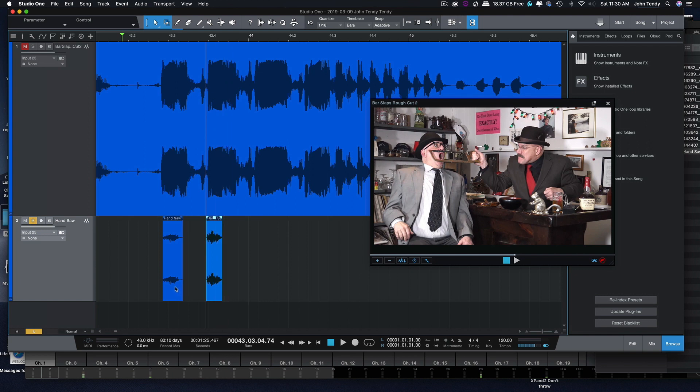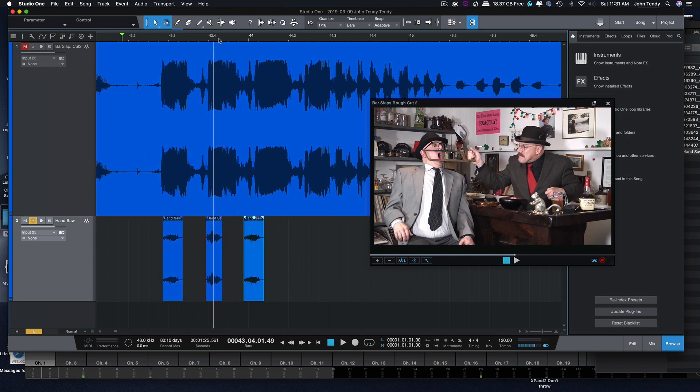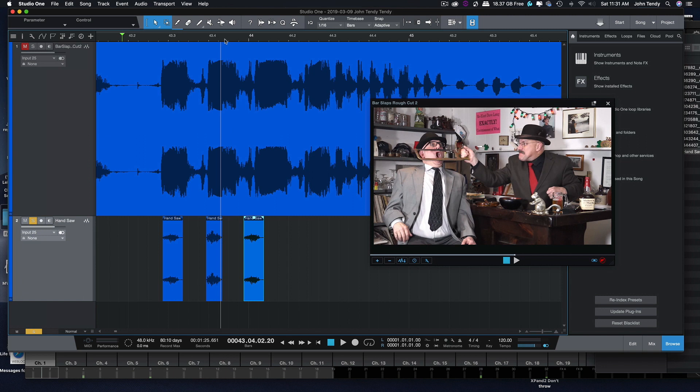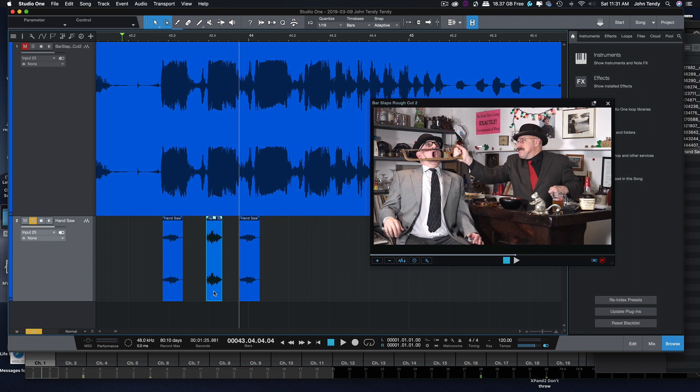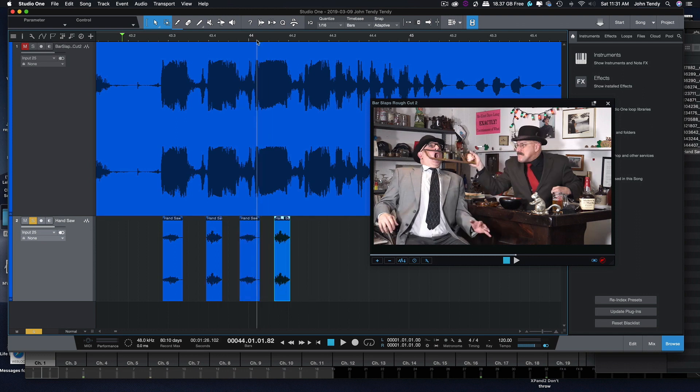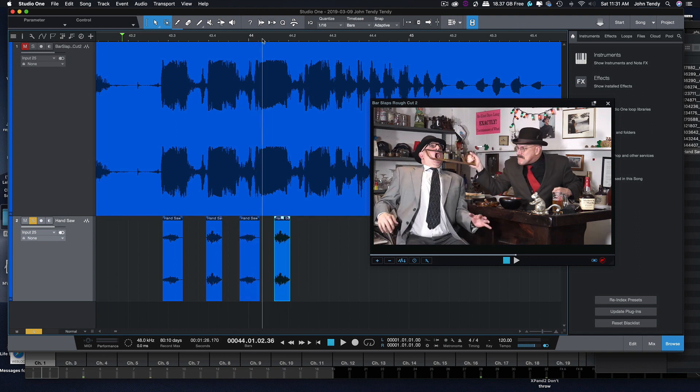Now, I'm going to copy this. And then we got to see where he goes in the other direction. Right about there. Okay. Now, of course, these aren't going to sound right because they're too short. But obviously, we can stretch the audio.